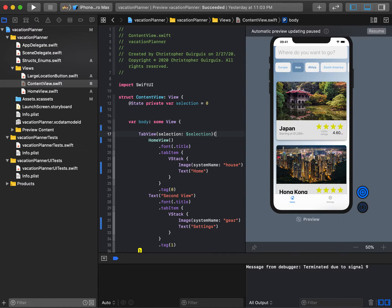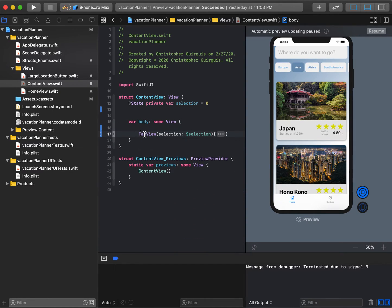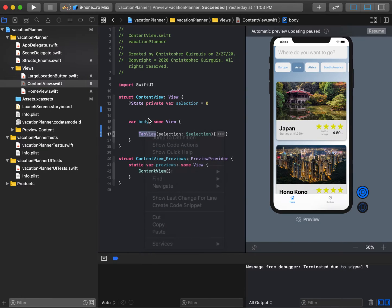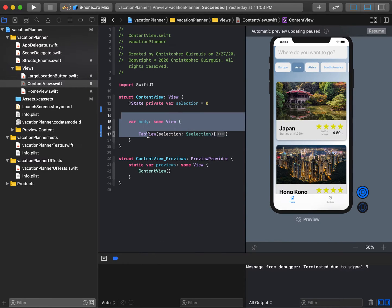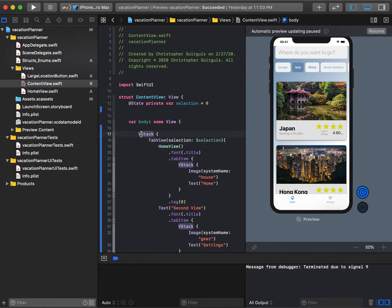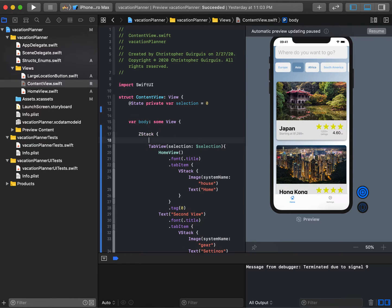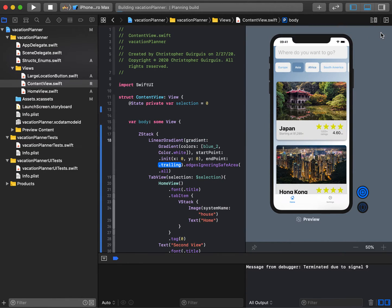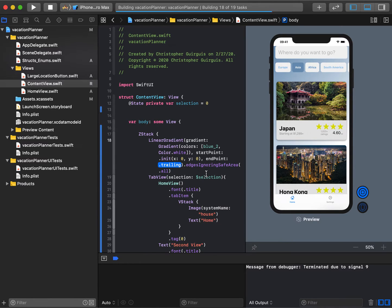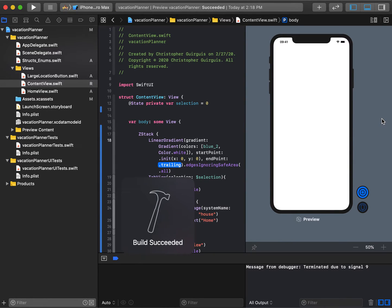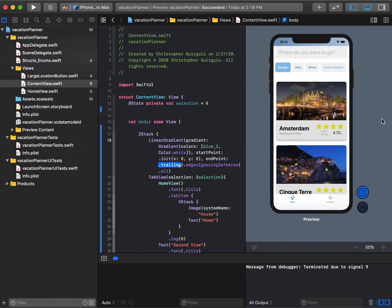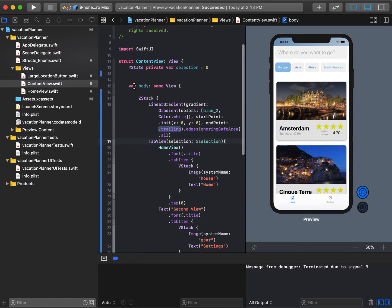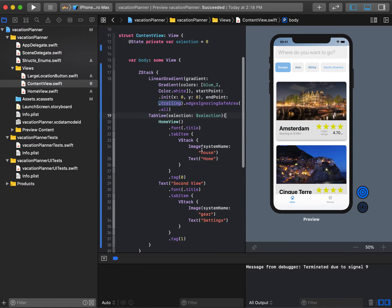I'm going to embed the tab view in a V stack, change it to Z stack, and put the linear gradient behind the tab view. Now when I resume, we should get exactly what we're looking for. The one issue we have is that this tab view has a white background, so let's see how we can get rid of that.